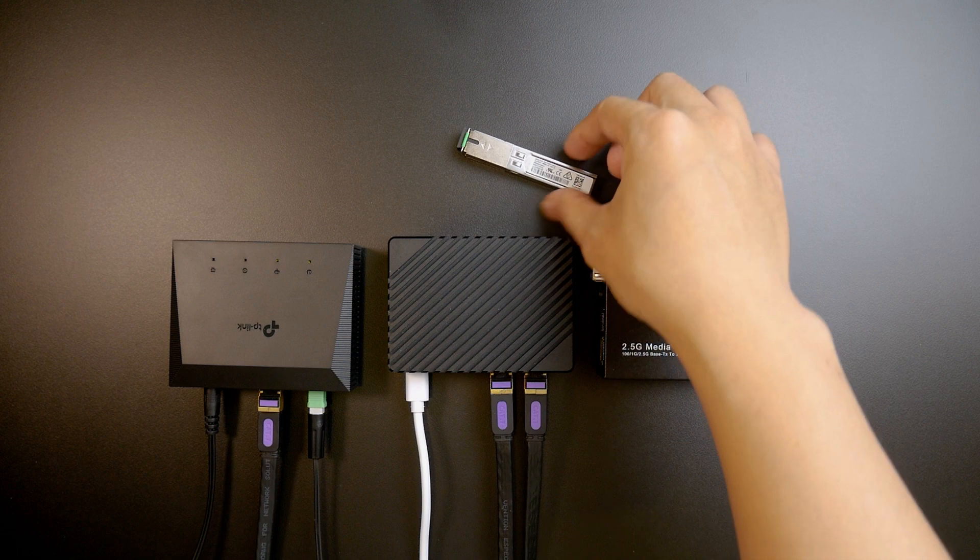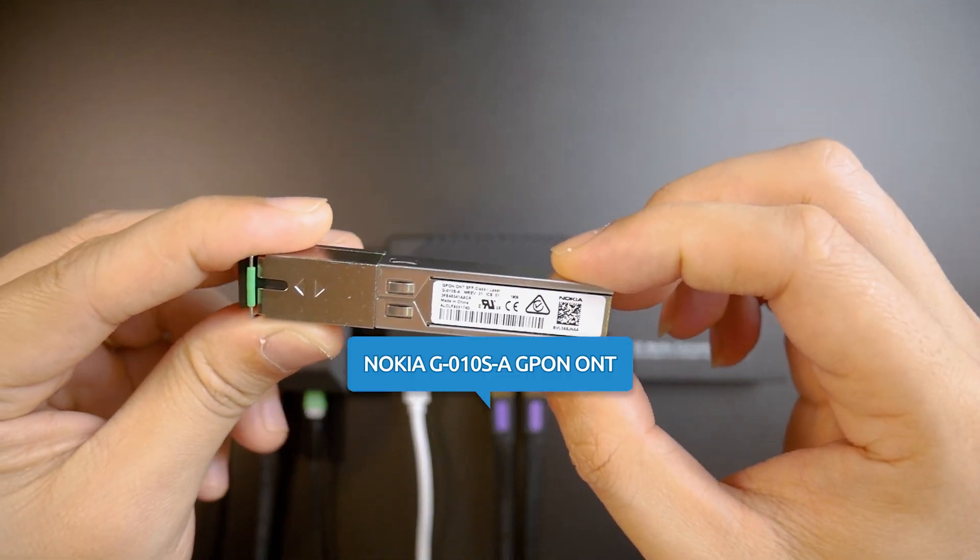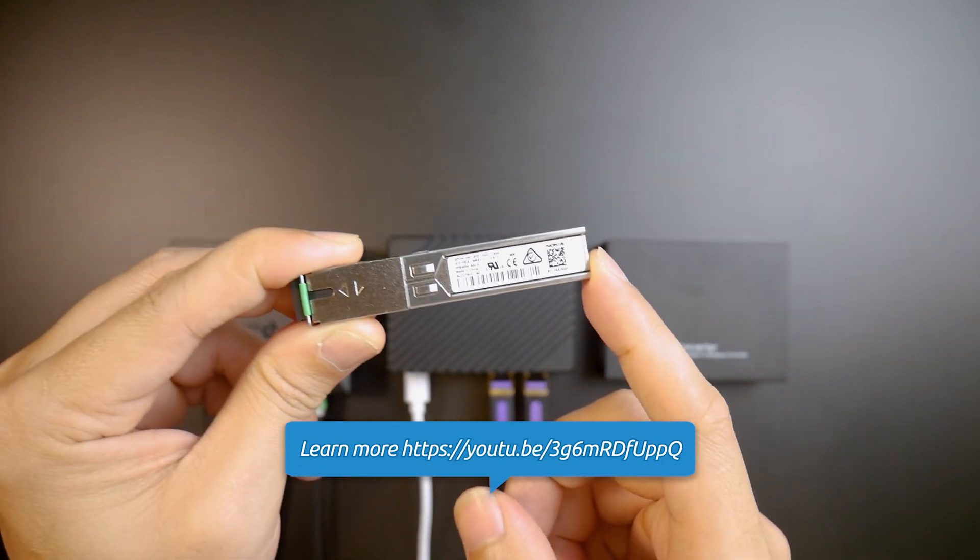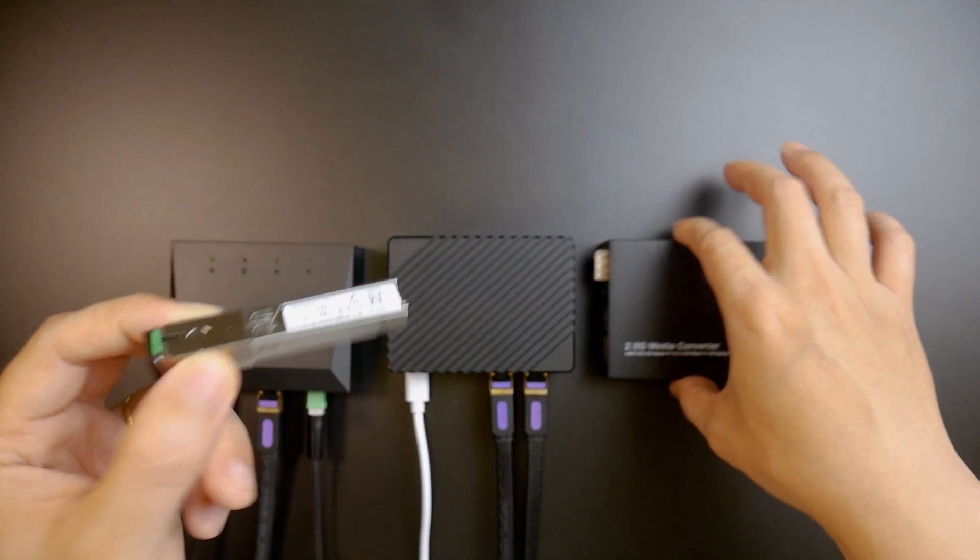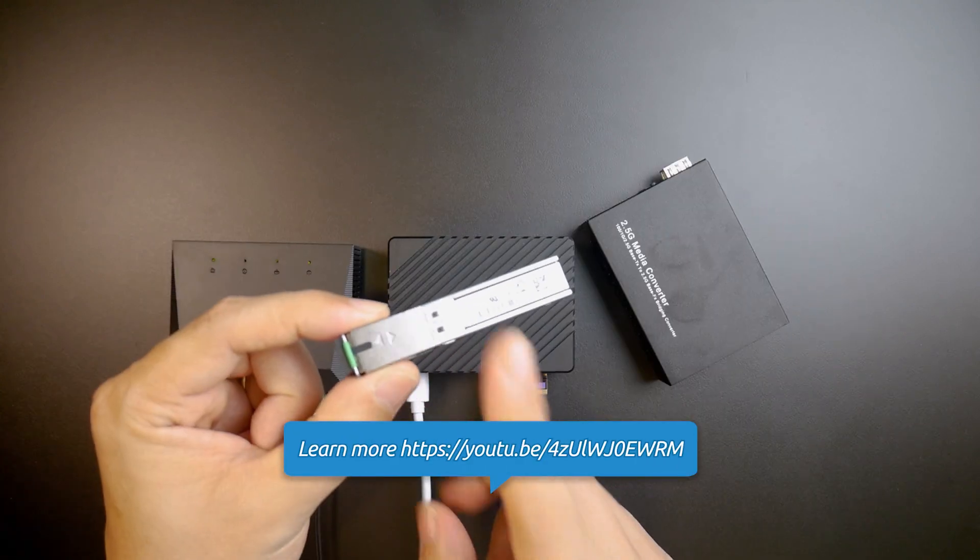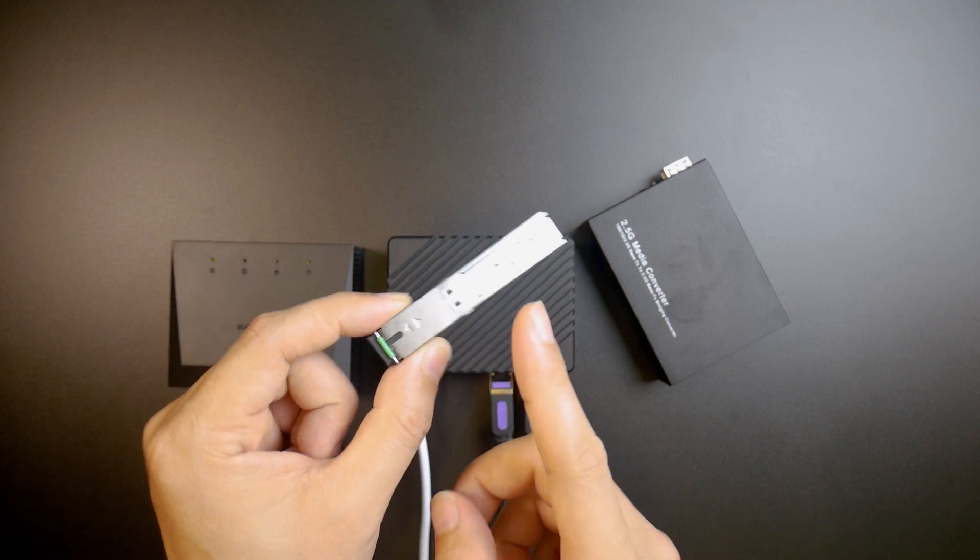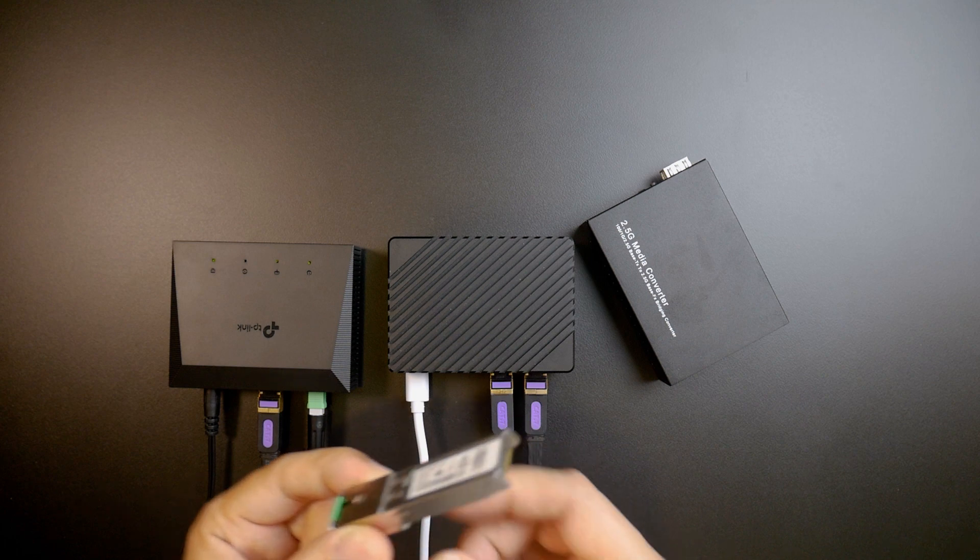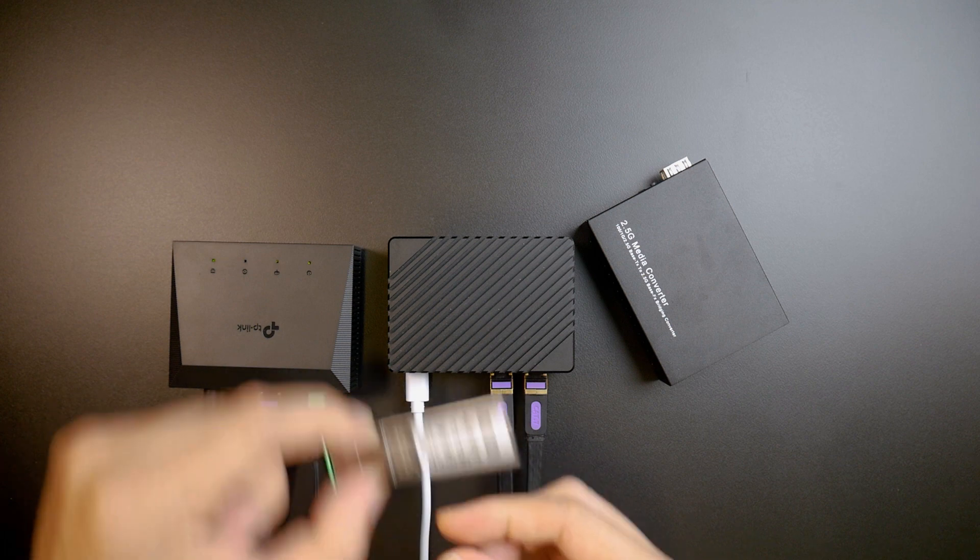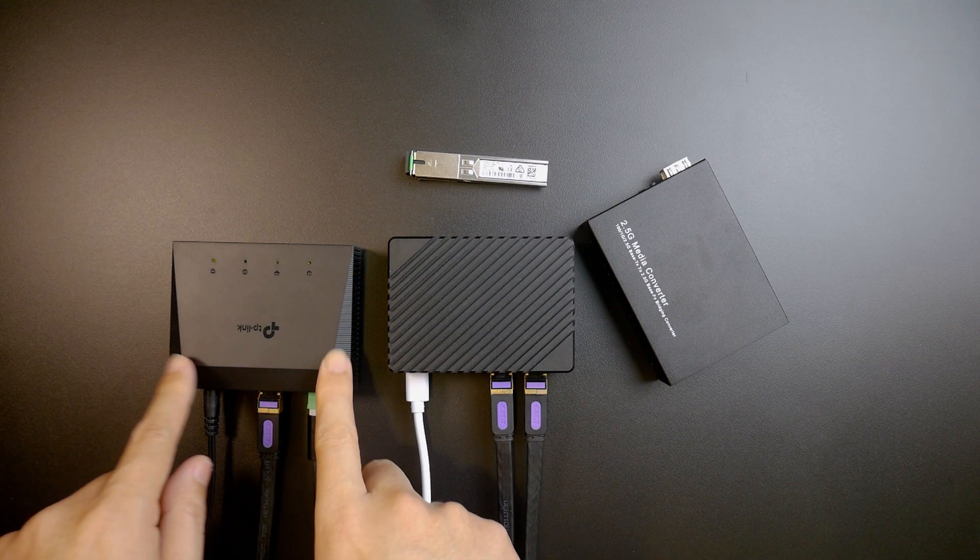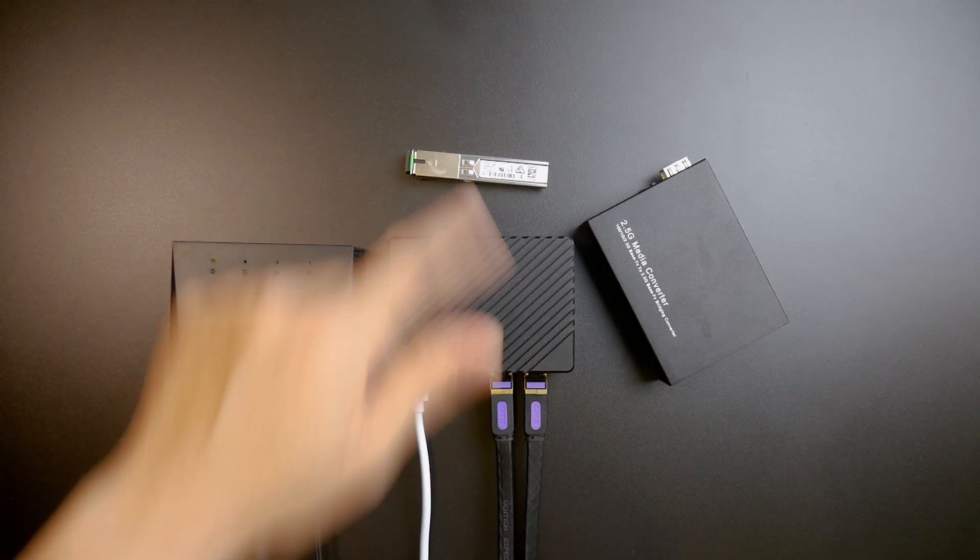Therefore, I have right here the Nokia GPON ONT. This is the G010SA XFP module and it supports 1 and 2.5G and then I also have the 2.5 gigabit media converter. I already have a video introducing how to use this one and how to clone the information of this XFP module with your ONT. So if you have yet to watch that, feel free to click on the notifications on the top right corner.